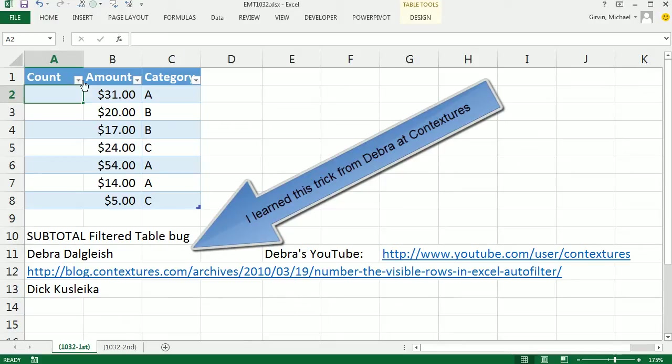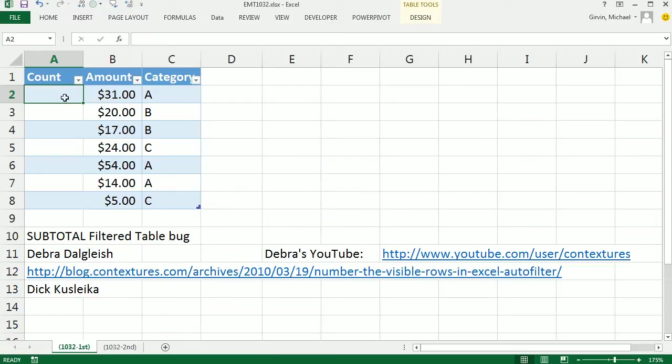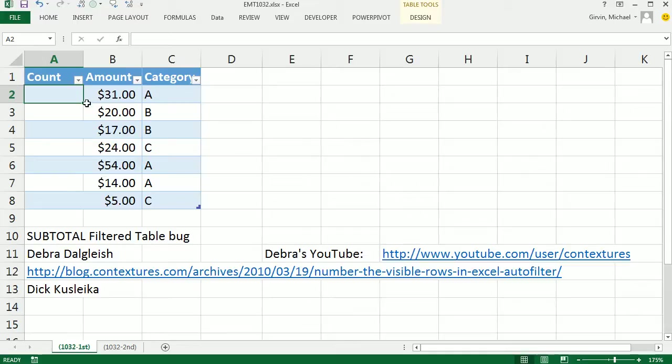We have a table here, and we want to use the filter. We'd like to have the numbers 1 to 7 showing when the filter is not applied. But if we filter it and we see only four records, I want each record that's showing to have the proper count, 1, 2, 3, 4.